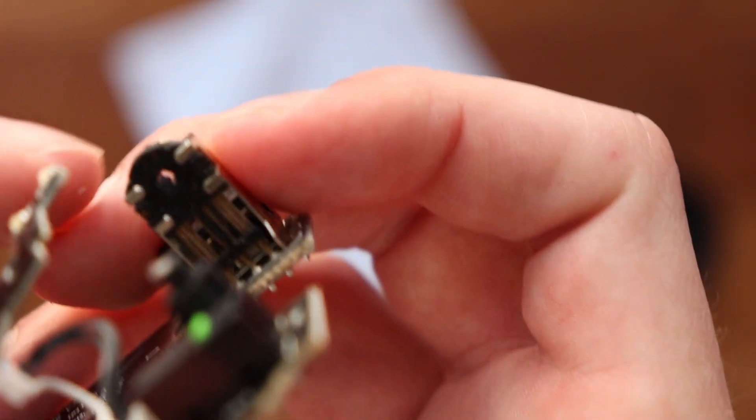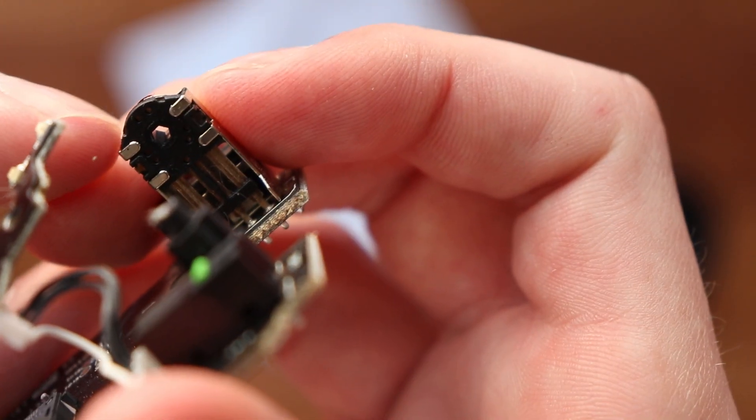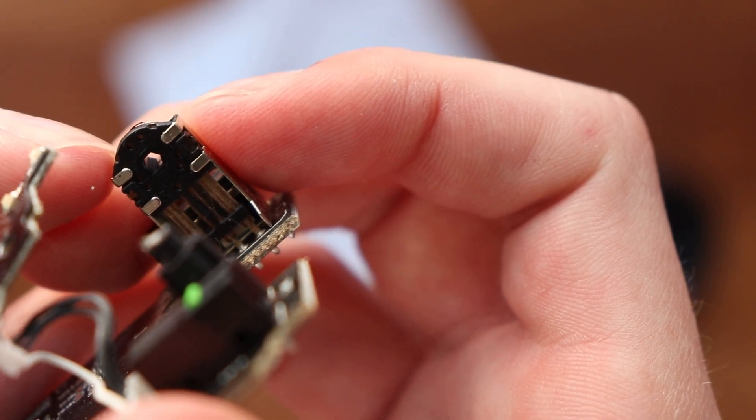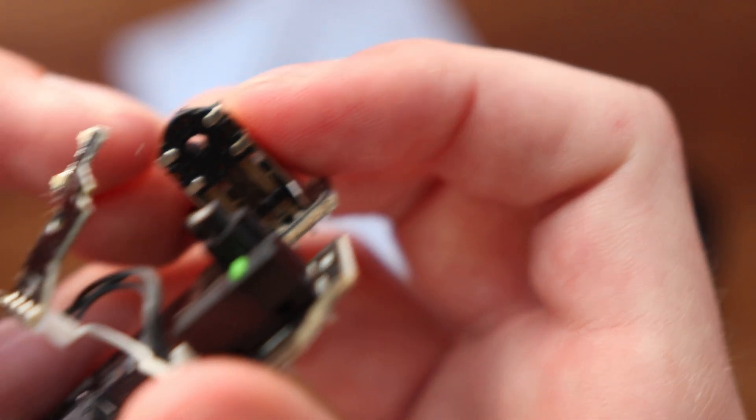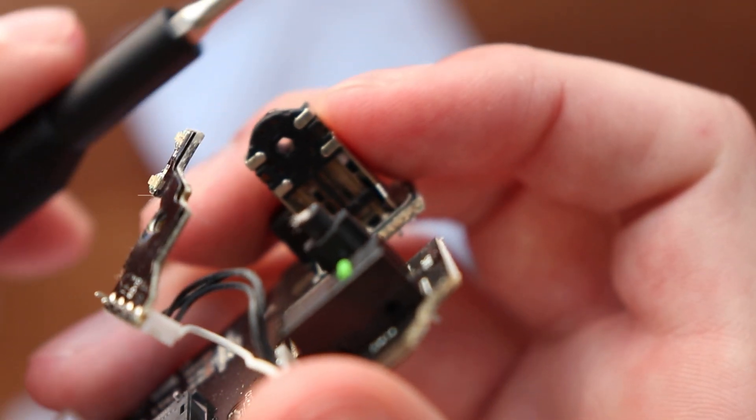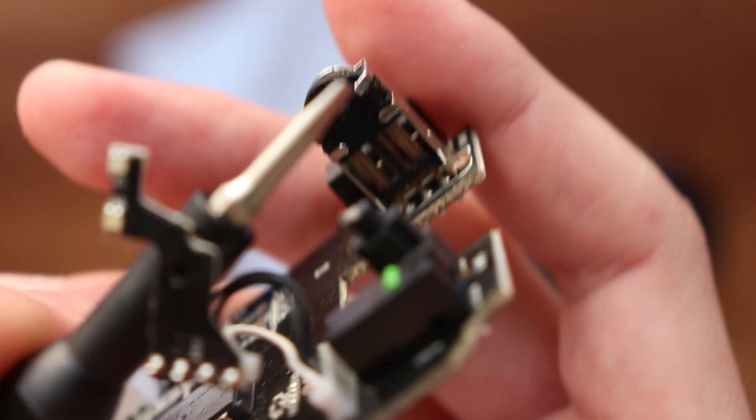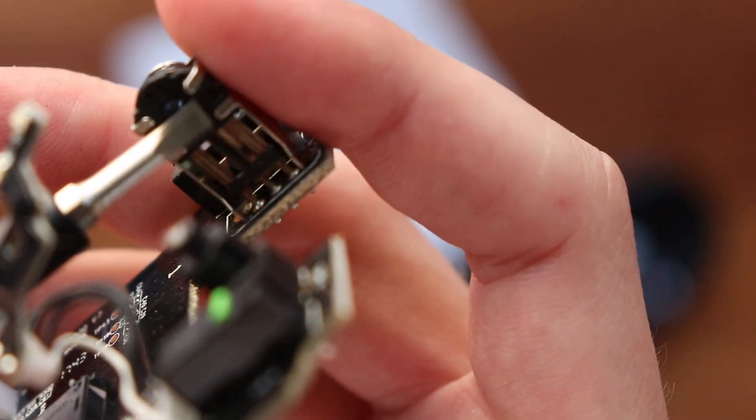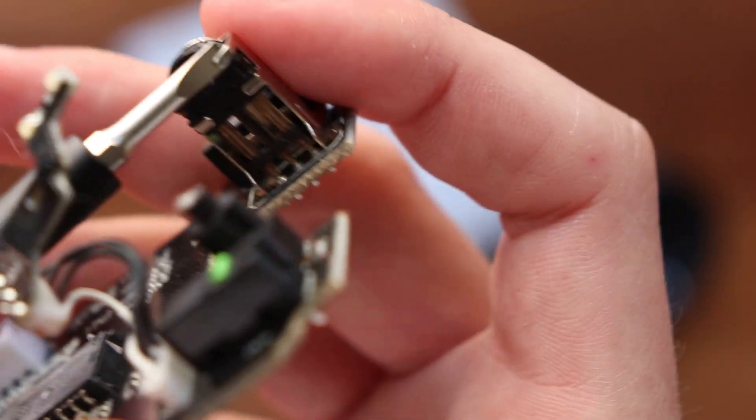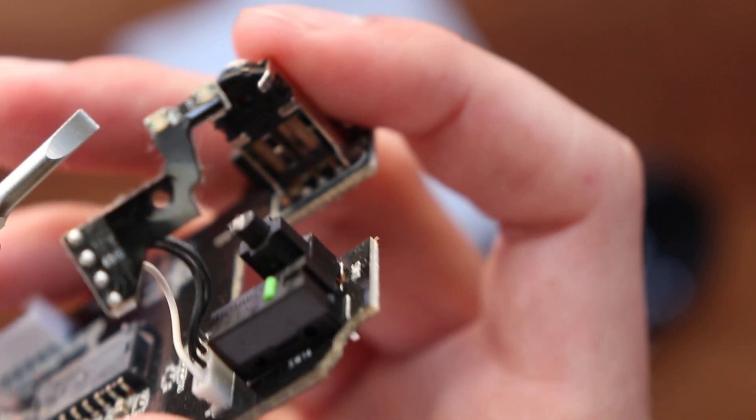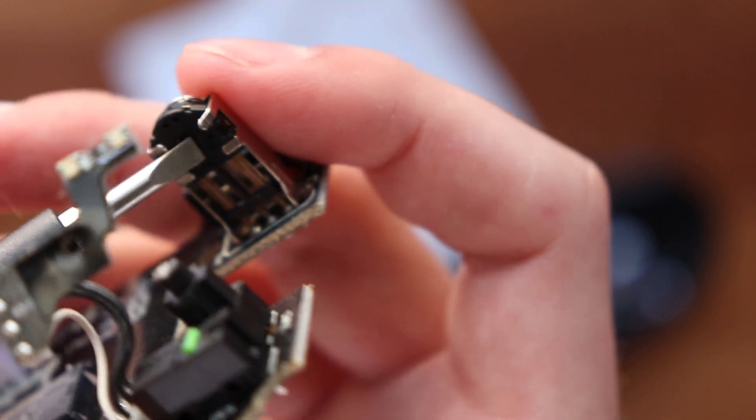To do that, first there's these four metal clips that hold it in, and we're going to get a screwdriver and pry all those apart. Just get the screwdriver kind of under there—you might actually need a thinner screwdriver for this.